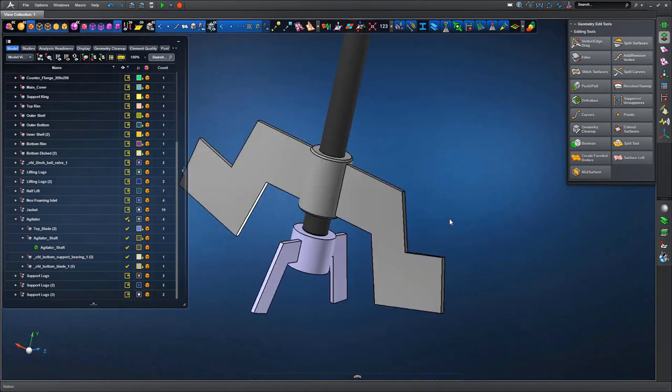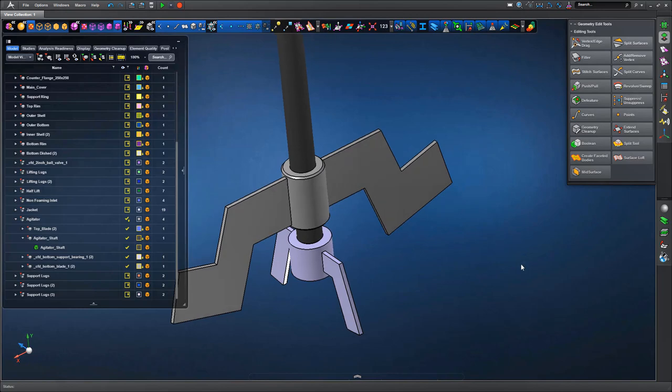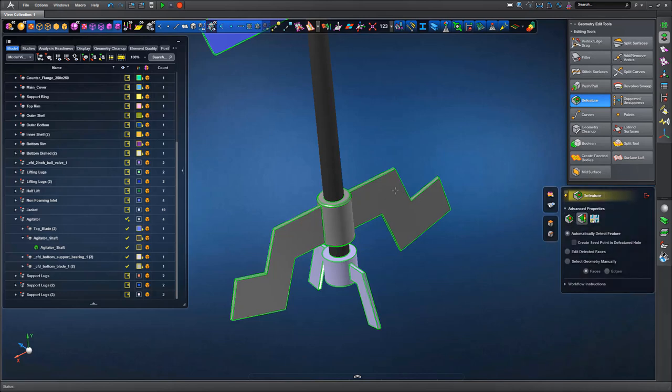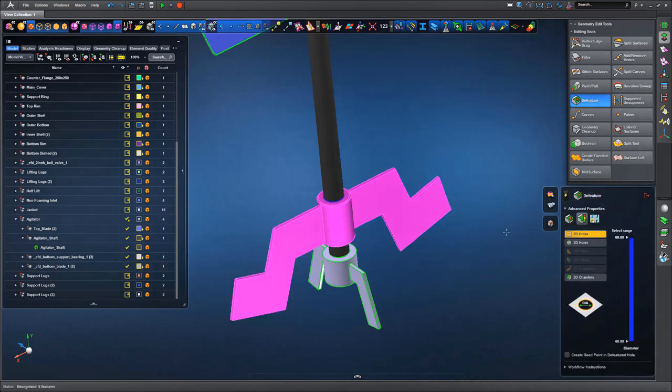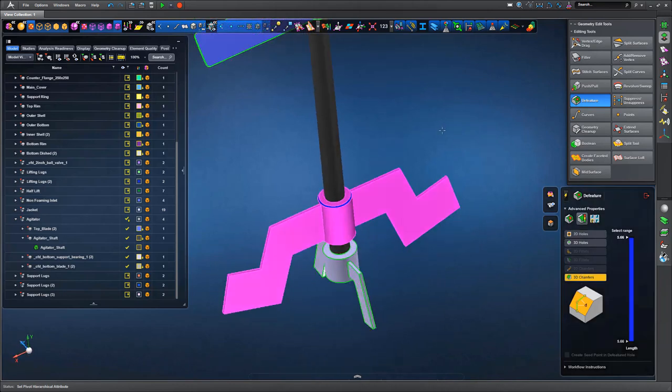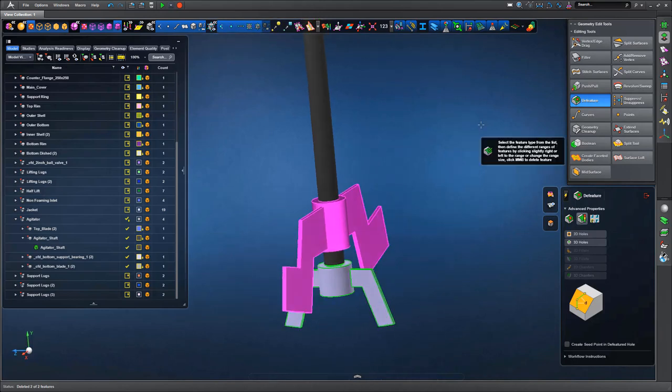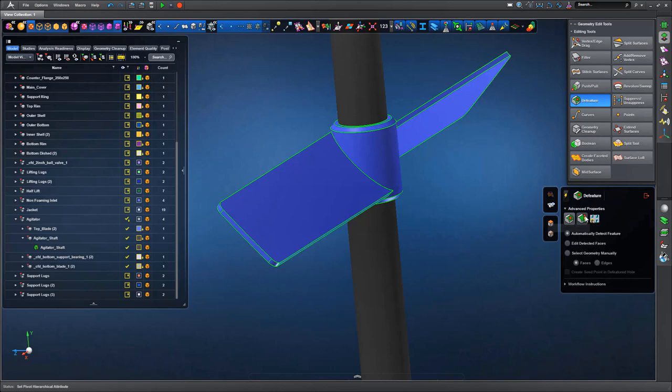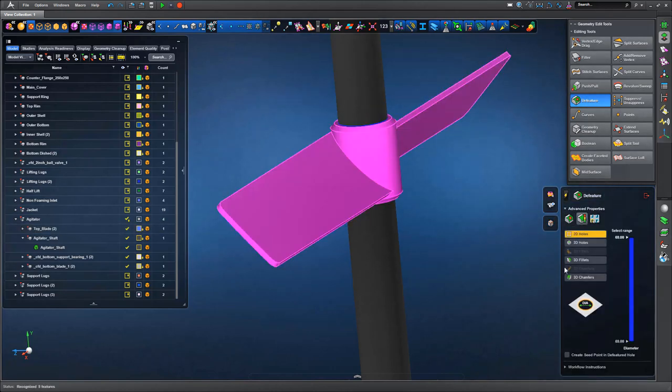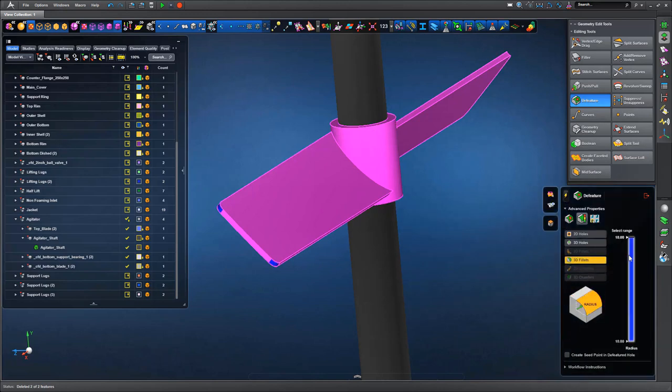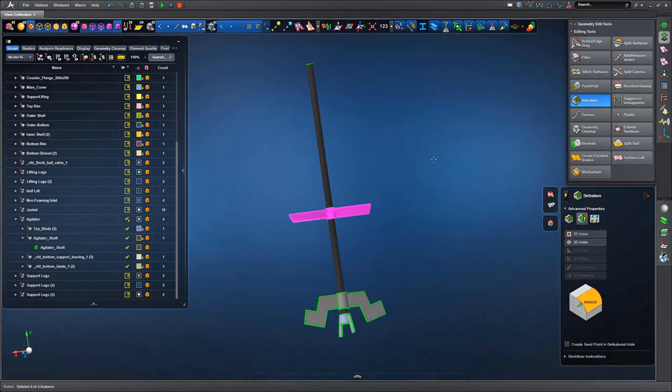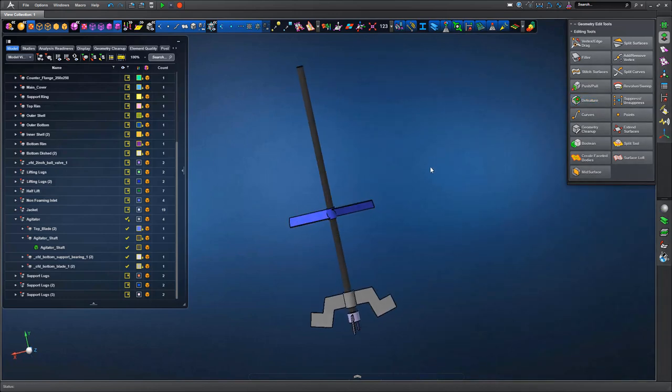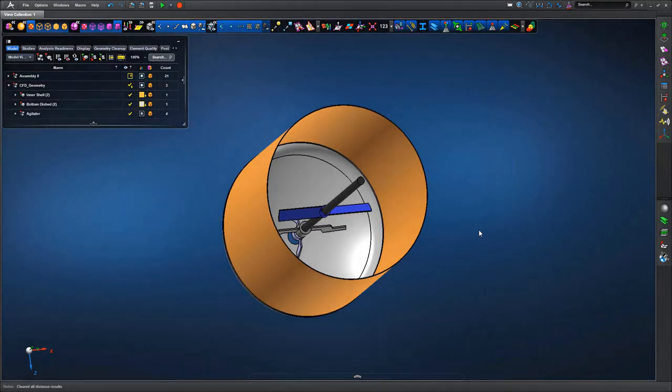Looking at the lower mixing blades, we've got some features which would perhaps complicate or require additional mesh density changes in the fluid simulation. We're going to de-feature those regions. We've got powerful smart de-featuring tools that allow us to remove features of given dimensions—holes, chamfers, fillets—so we're just taking a couple of chamfers and fillets off.